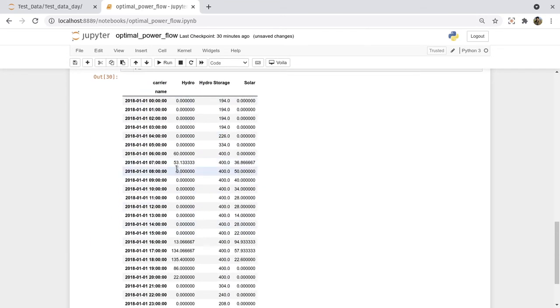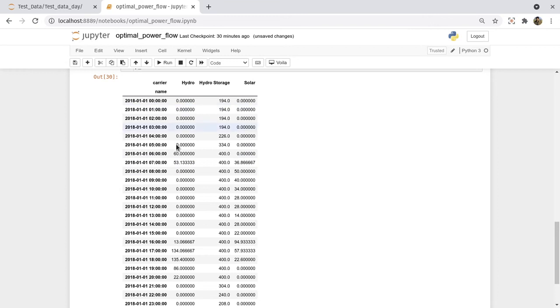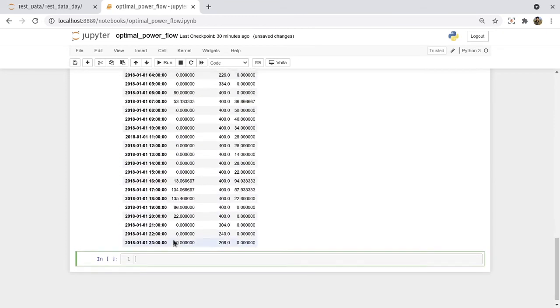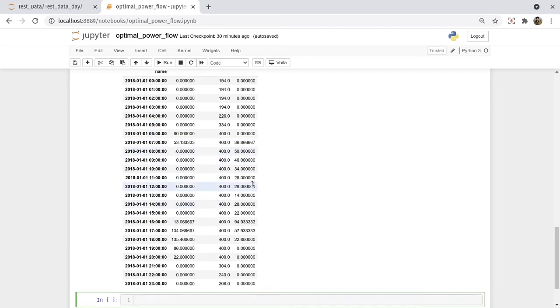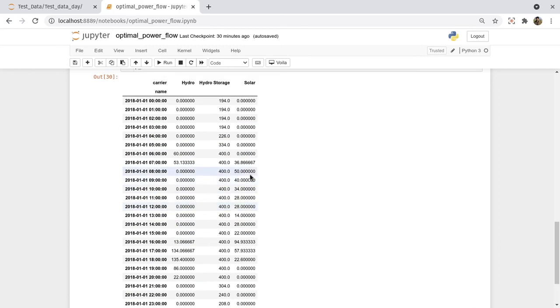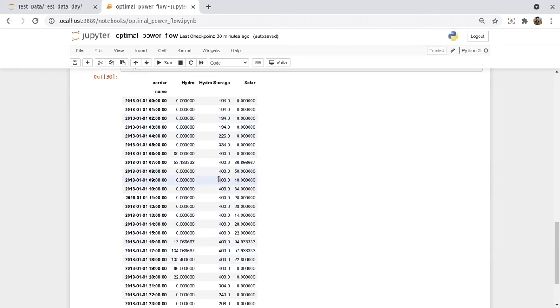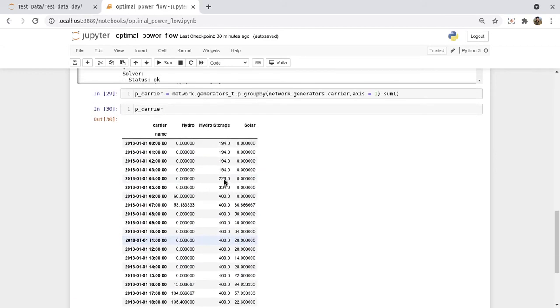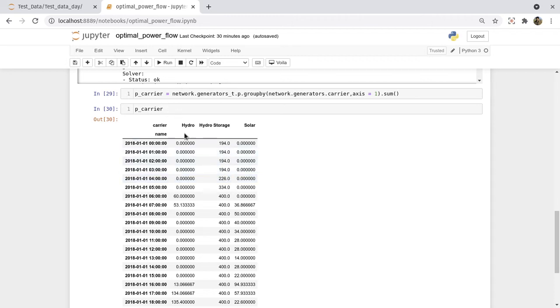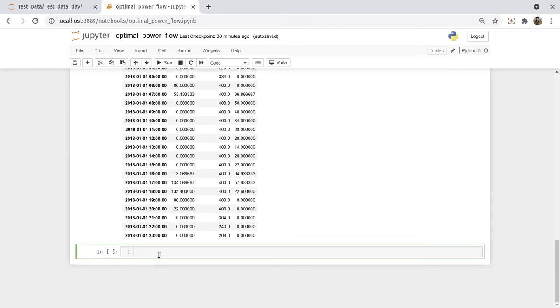So p_carrier is this. You can see here that for different times, only sometimes the hydro storage is supplying power, and solar is operative at almost full strength, full power capacity when the sun is available. And the hydro storage is almost working as a base power plant.